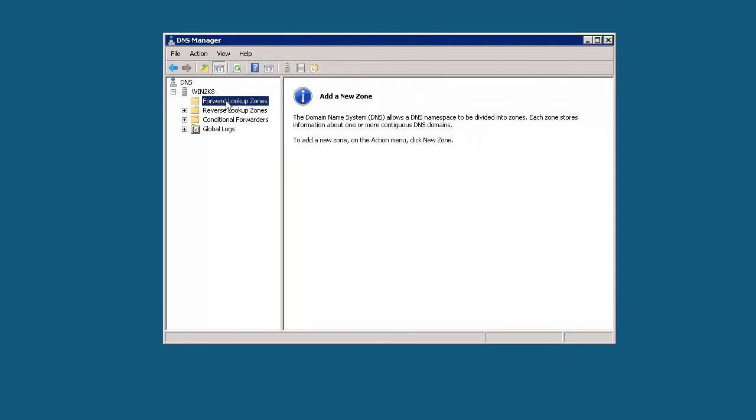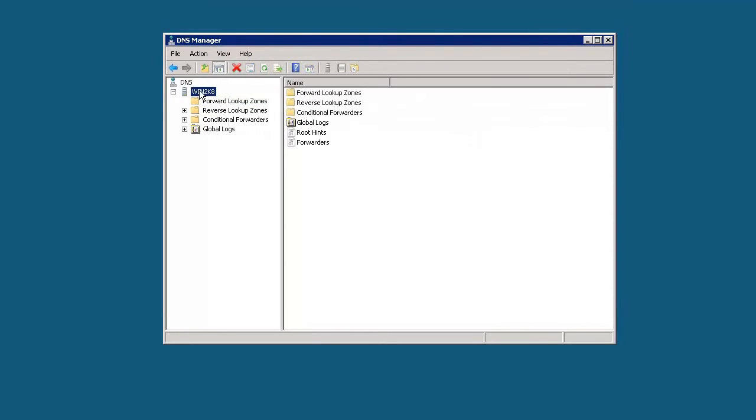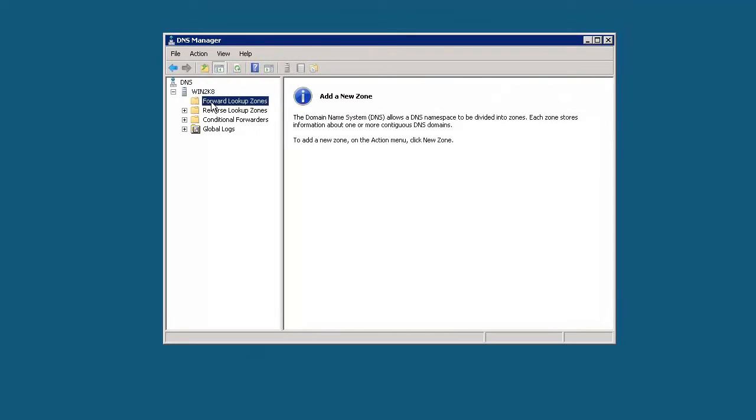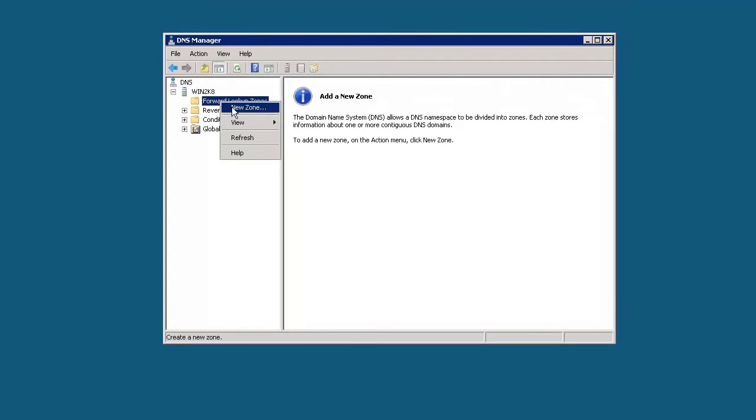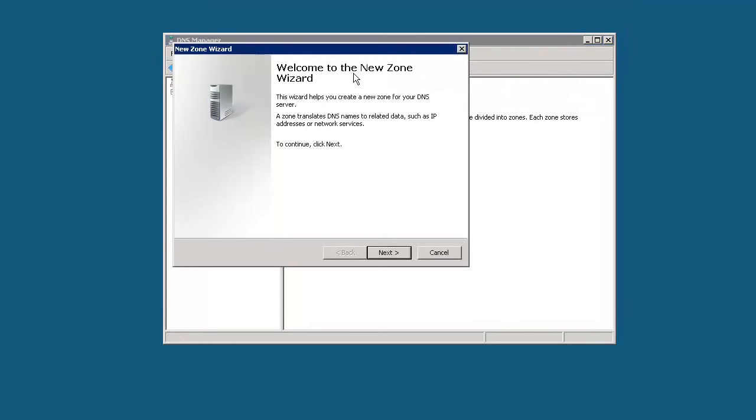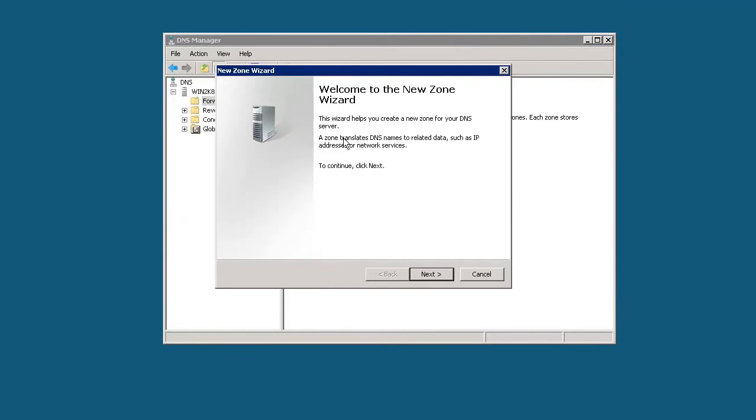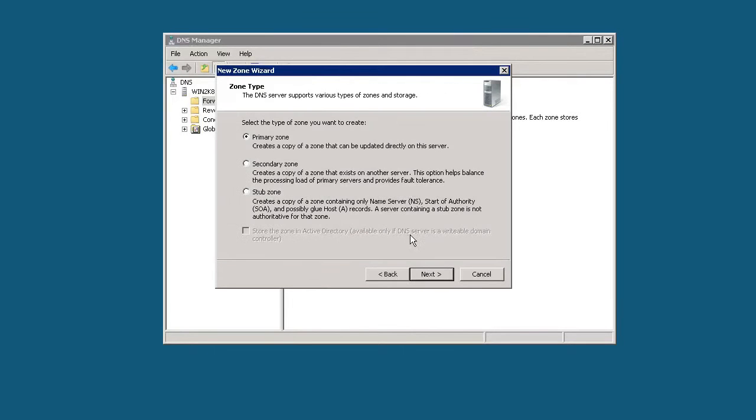First off, what we need to do is create a forward lookup zone. You can do that by clicking on the folder here. This is the name of our server, Win2K8. Underneath here is where we would add a new zone. We can right click, select new zone, and then you go through the new zone wizard. We'll click next.